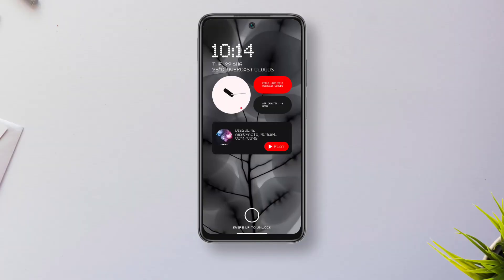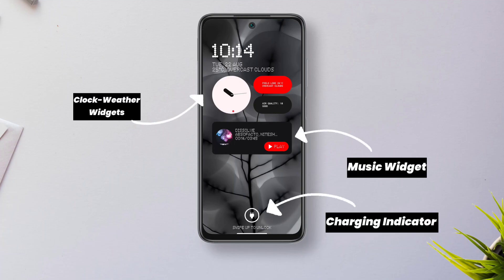Hi there! Today in this video I'll be showing how to get NothingOS 2.0 style lock screen on any Android device.